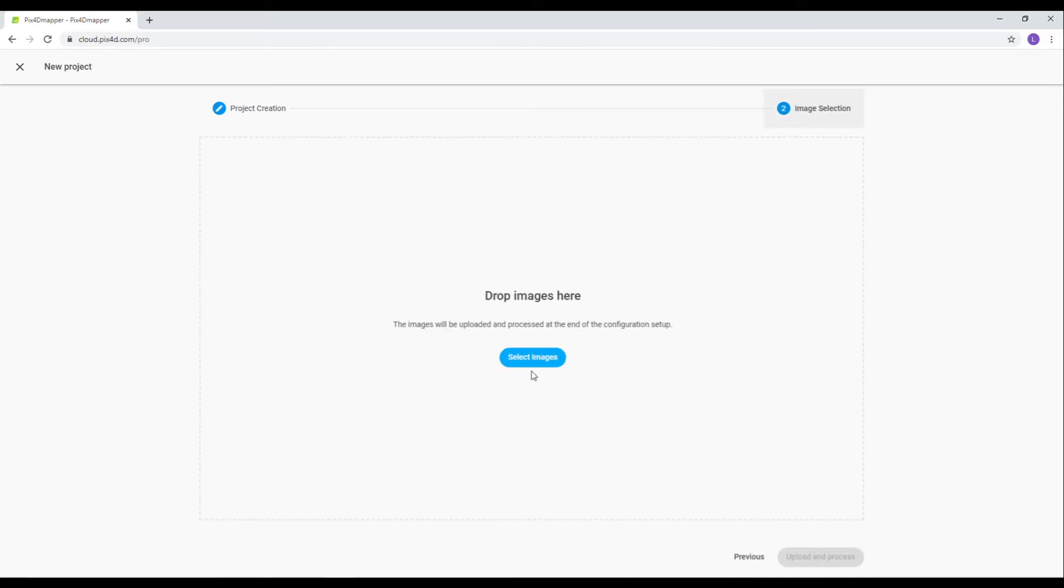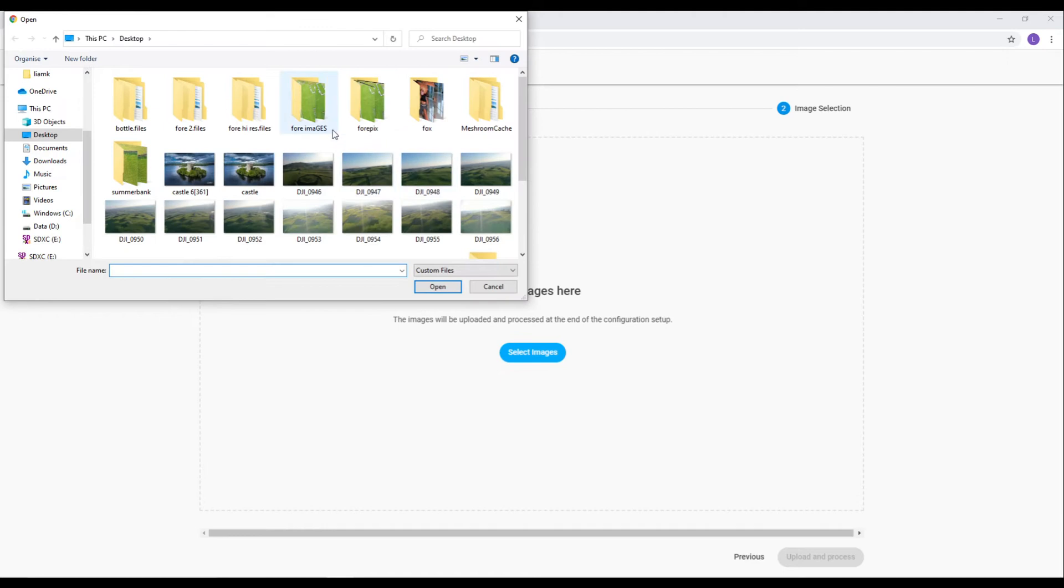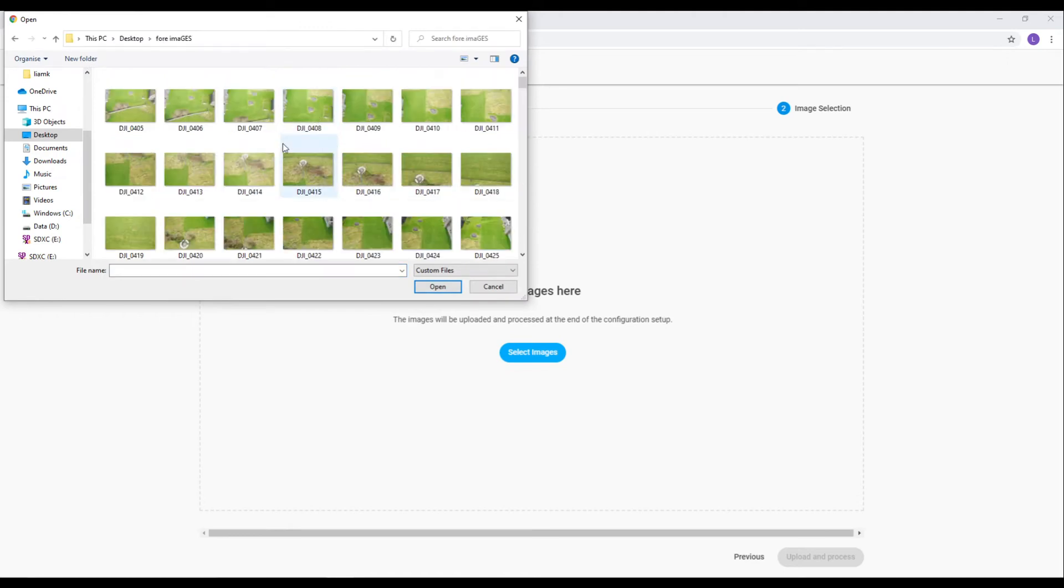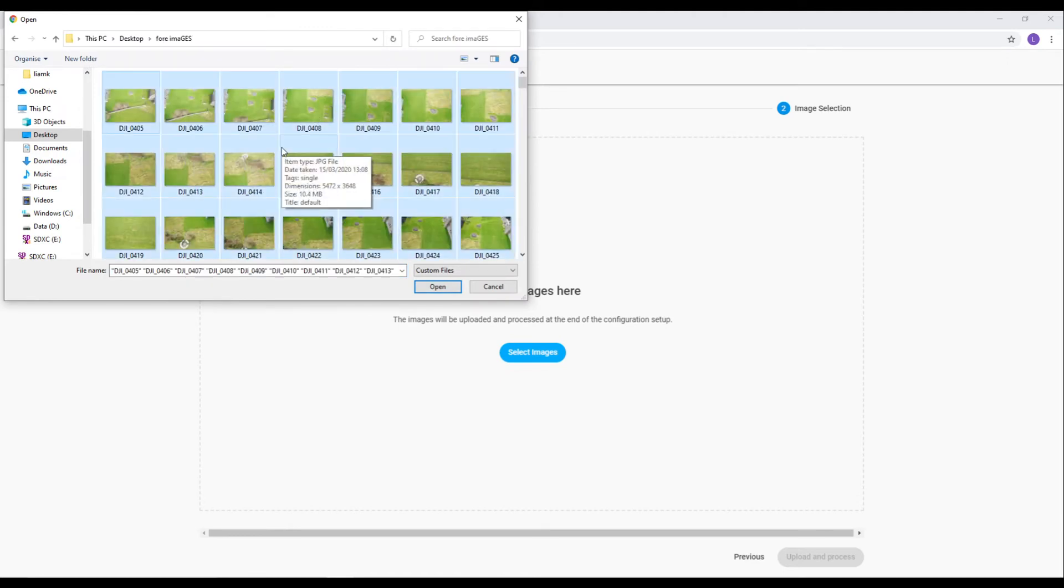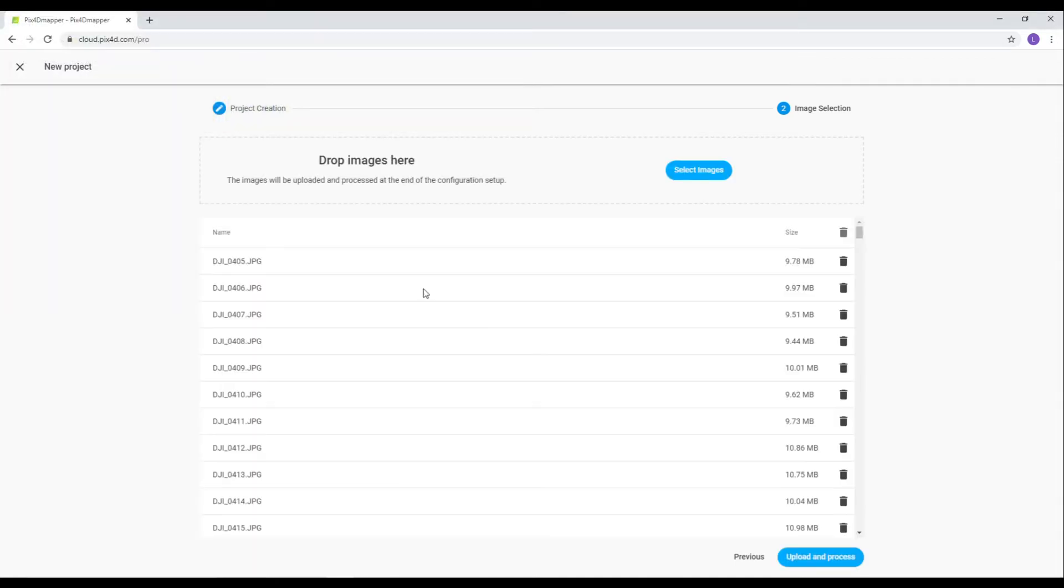Then we can select the images that we're going to use. I already have more in this folder, so select all and open it. We have 302 images. So we'll click Upload and Process.